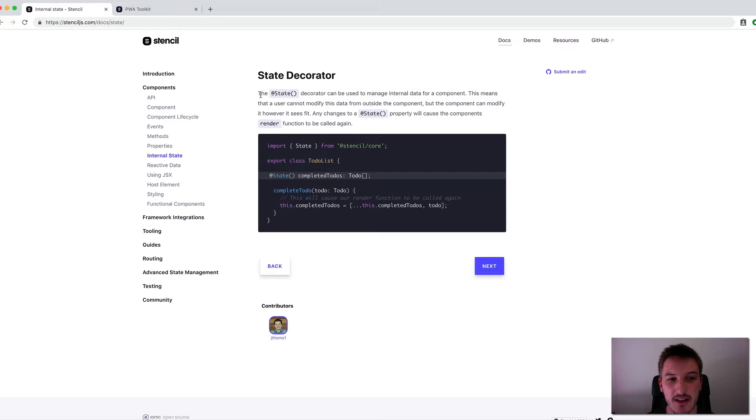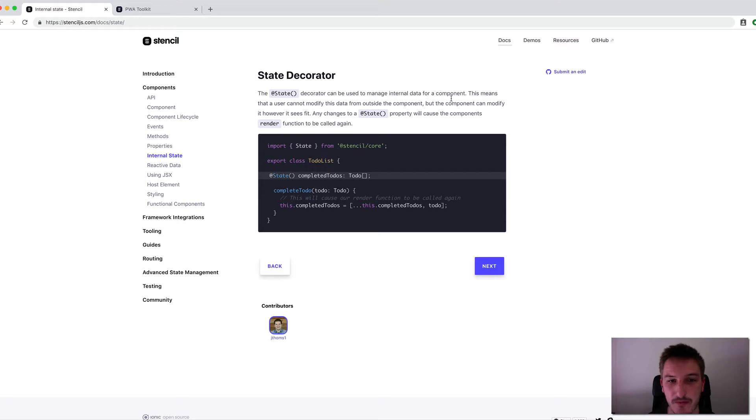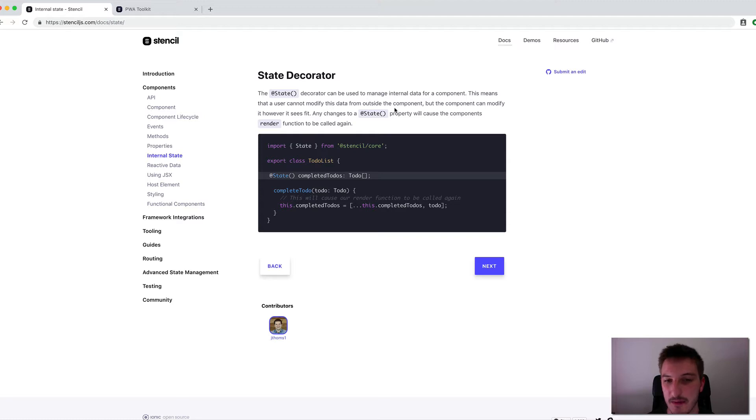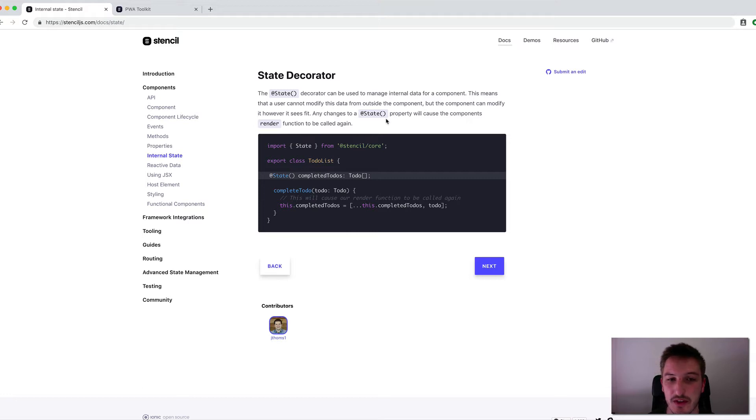So let's just have a quick read of that here. It says, the State Decorator can be used to manage internal data for a component. This means that a user cannot modify this data from outside the component, but the component can modify it however it sees fit. Any changes to a state property will cause the component's render function to be called again.